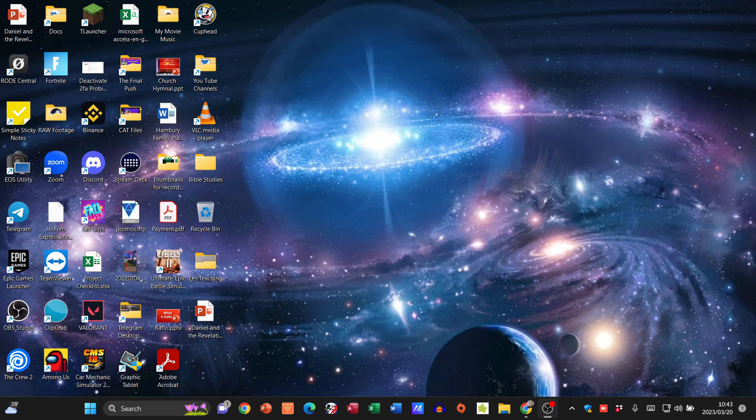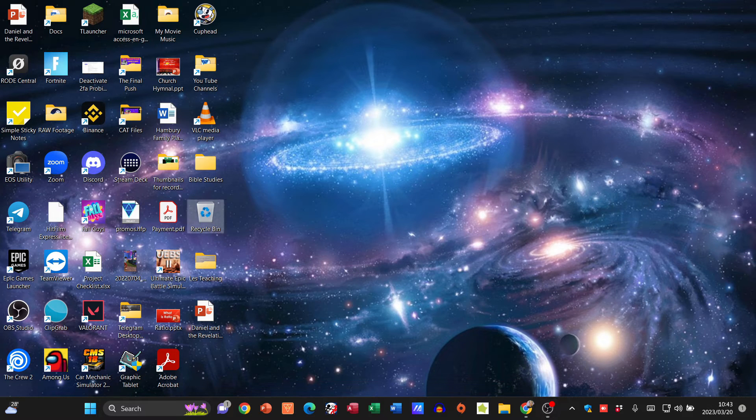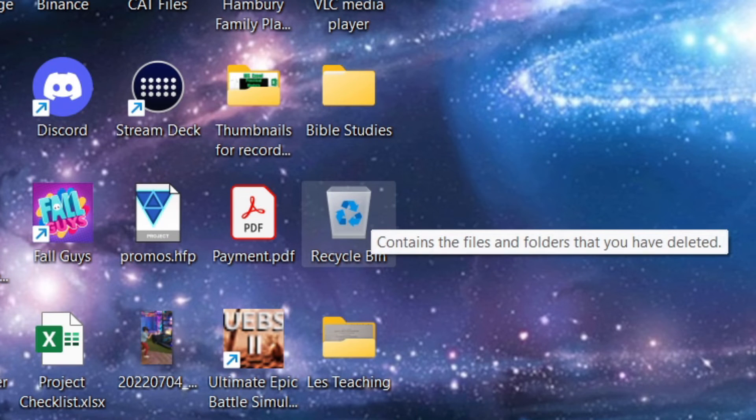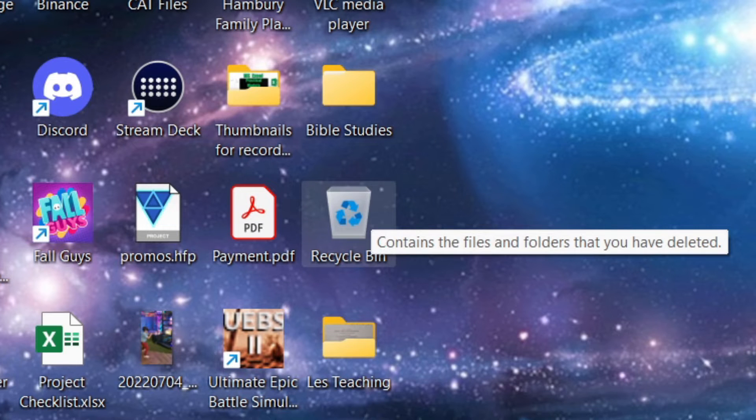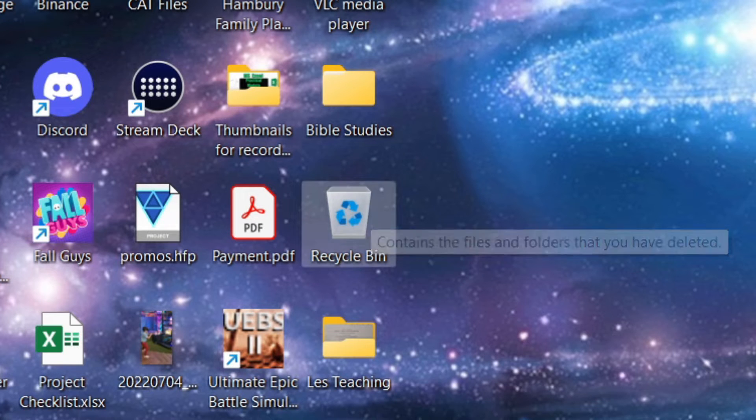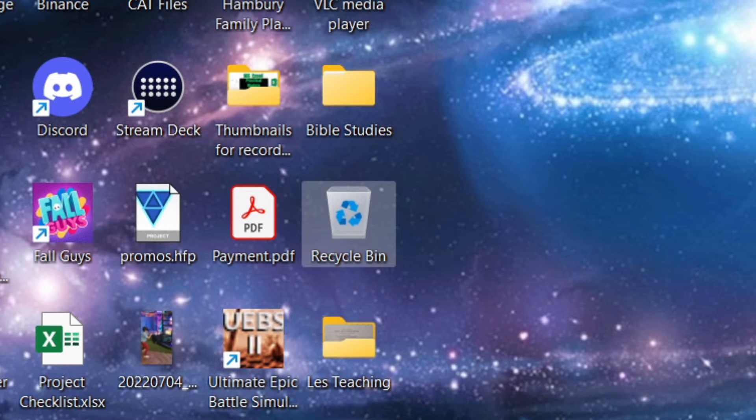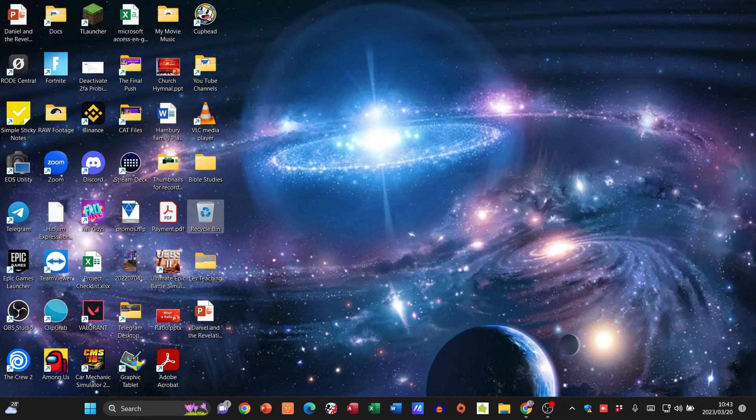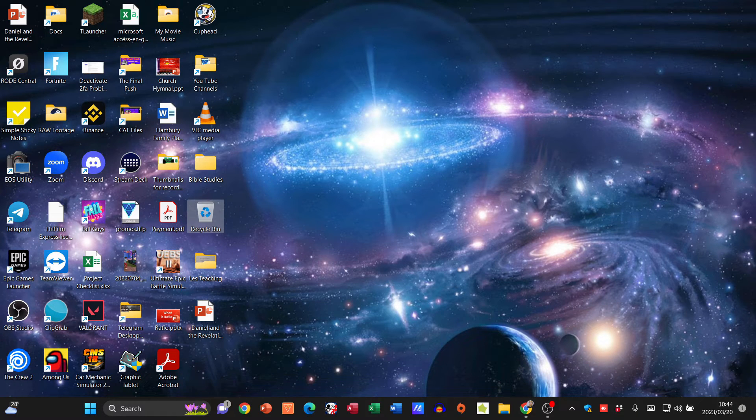On our desktop we have this icon that looks like a little trash can or bin. You can see it's got the recycle logo on it and it's called the Recycle Bin. So what exactly does it do? Well, when we delete files within Windows, files, folders, anything like that, it goes to the Recycle Bin.